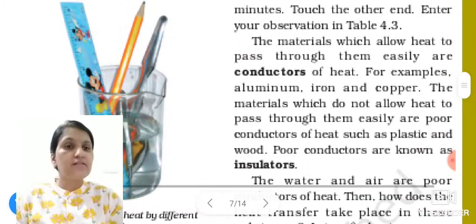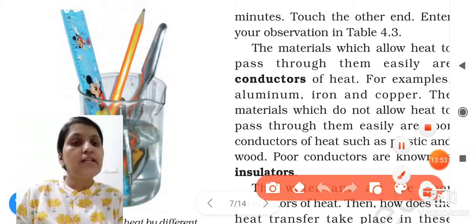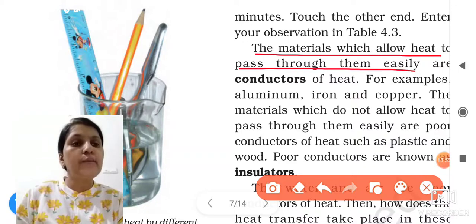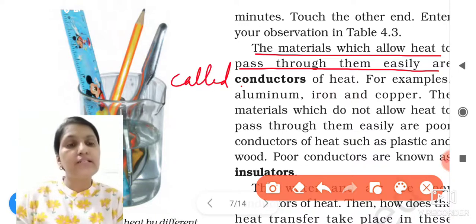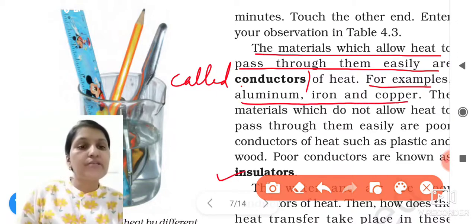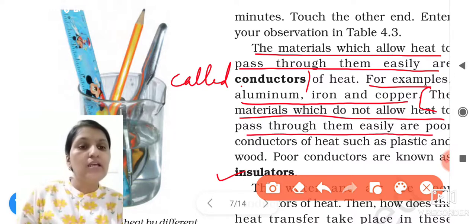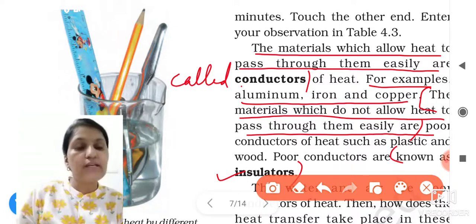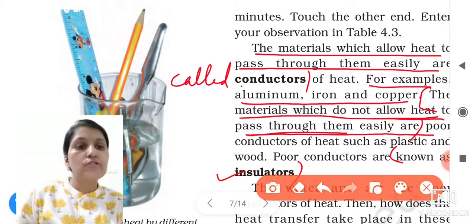Conductor: the material which allows heat to pass through it easily is called a conductor. Insulator: the material which does not allow heat to pass through it easily is known as an insulator.